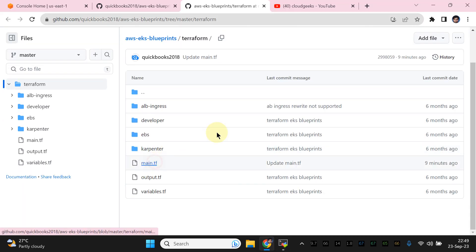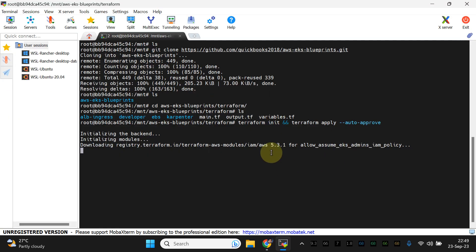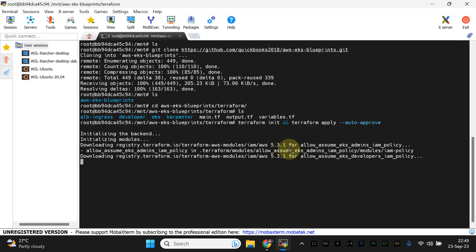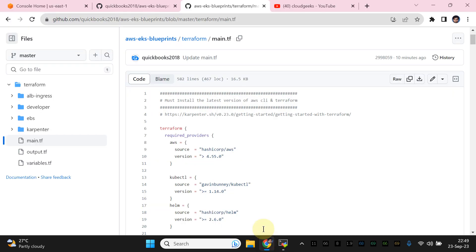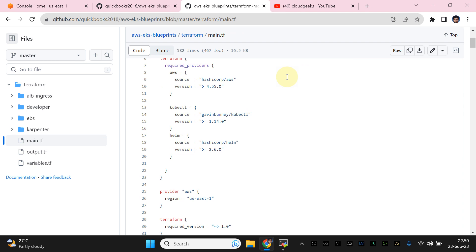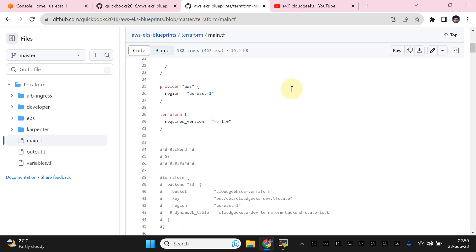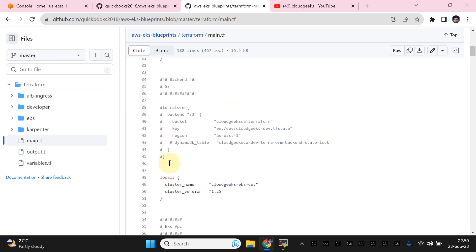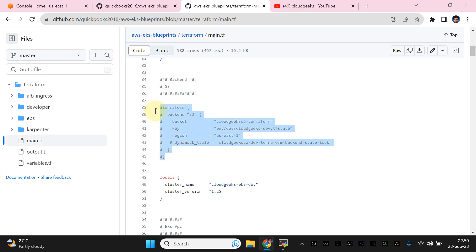I'm not going to waste your time just watching provisioning — I'm going to explain all the stuff while it does the initialization of the backend and installation. In this demo we are going to use the local backend, but I have commented out an S3 backend option. If you want to set up S3 as a backend for your state file, simply create a bucket from the CLI or manually and uncomment that block.